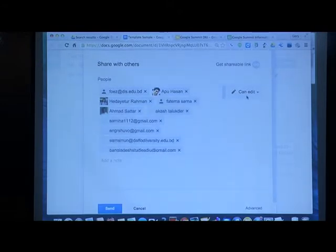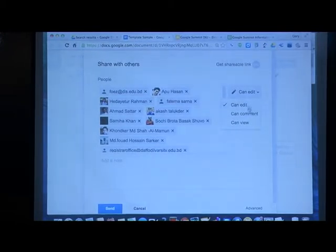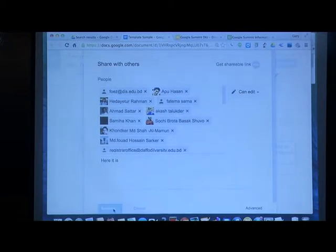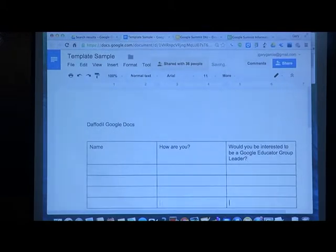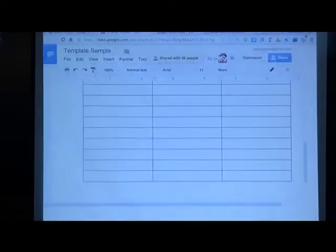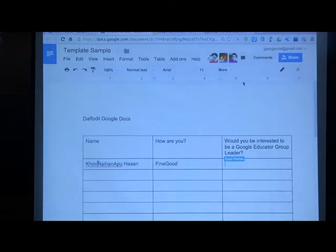Everyone can edit. What is the difference between can edit and can comment? When I share this as can view, it means you can only read. Let me give you access now. I'm sharing it to everyone. Kindly look for an empty row. I will make plenty of room for everyone to write their name and their answer. Some of you are now able to access — please check your email. You will receive an email from me sharing the file.